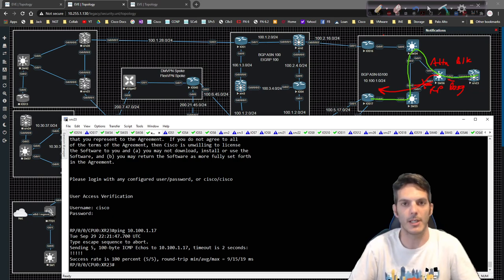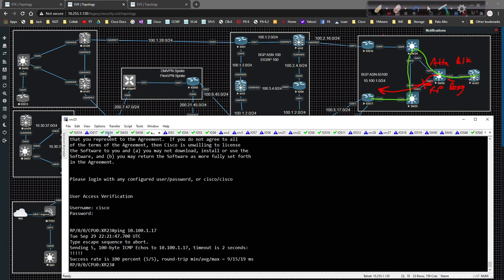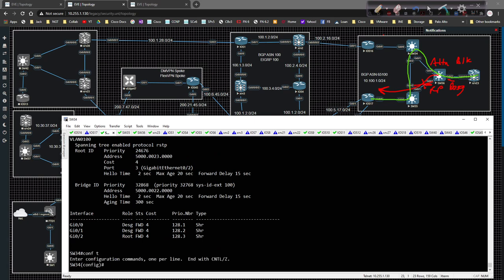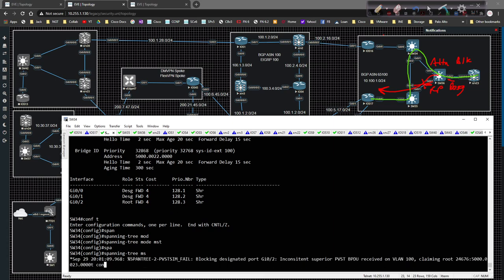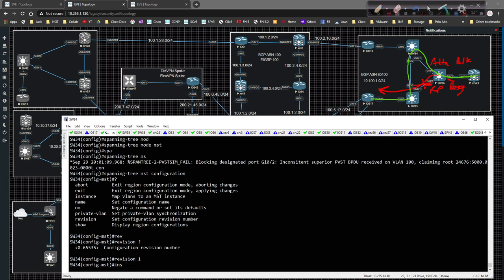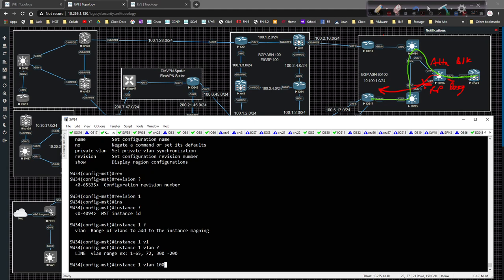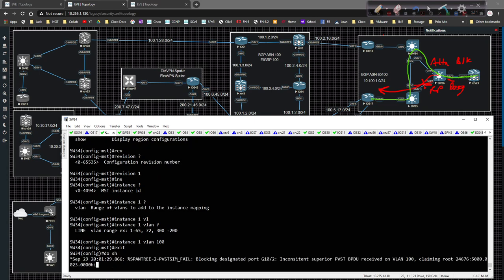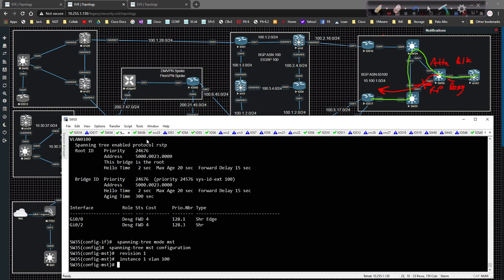We've set the root bridge and made sure it works the way we needed to. Now I'm going to show you a brief configuration of Multiple Spanning Tree Protocol. On switch 34, go to global config and type 'spanning-tree mode mst'. Then type 'spanning-tree mst configuration'. Underneath there, set the revision number to 1. Then at the instance, create instance 1 and tie VLAN 100 to this instance. Exit out, then do the same thing — grab these config lines and apply them to switch 35 and 36 respectively.